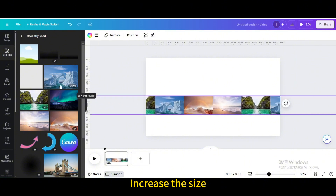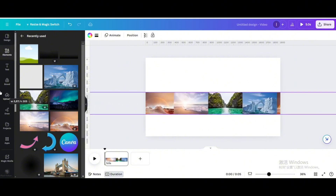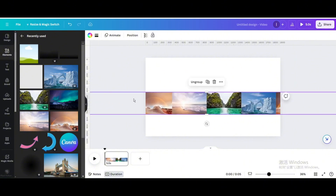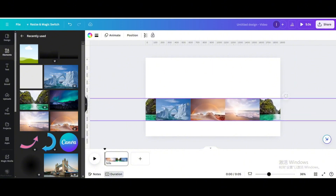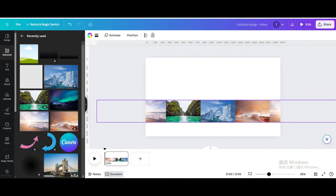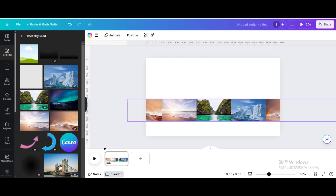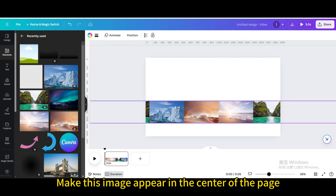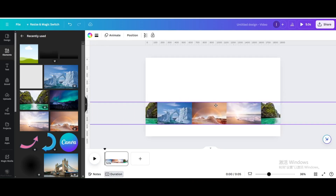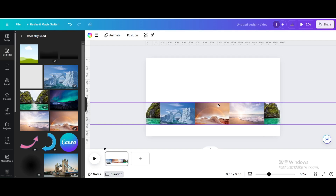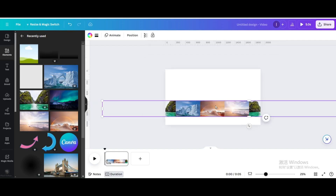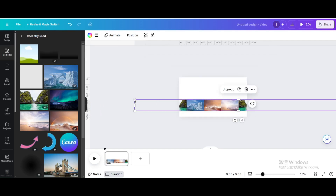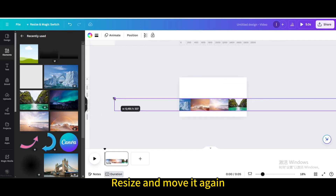Increase the size, then make this image appear in the center of the page. Resize and move it again as needed.